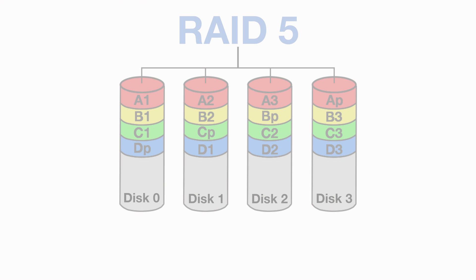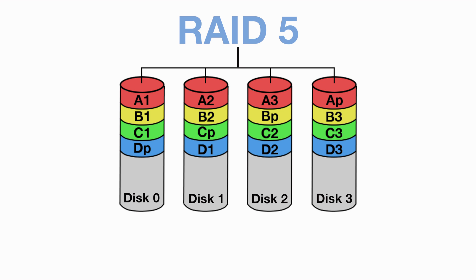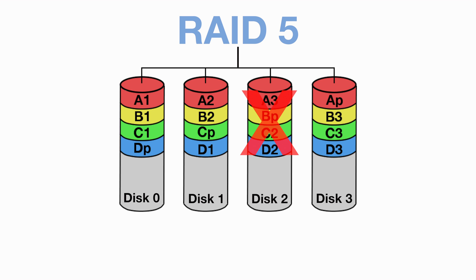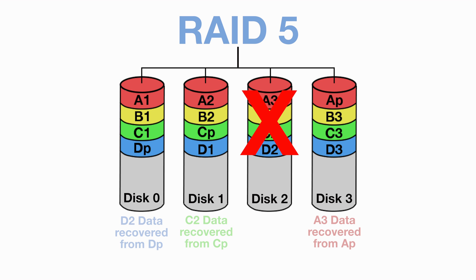Both of these problems are solved by the next RAID level, which is RAID 5. RAID 5 is structured in a similar way to RAID 4, as it requires a minimum of three hard drives and it includes parity protection. The major difference is that RAID 5 spreads its parity blocks out across all of the discs instead of having a single parity disc. This reduces the strain on the system and allows for any of the drives to fail. For example, if disc 2 fails, then the data from A3, C2, and D2 can be accessed using the parity data from the other discs.